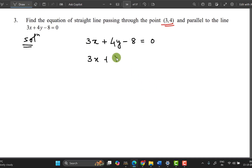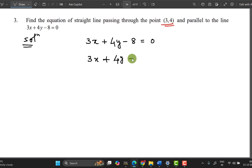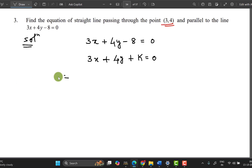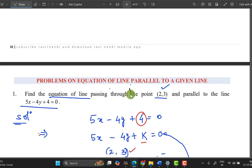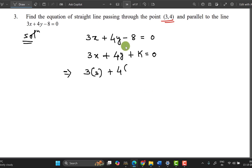Before exam time, attend all the live classes. You can use easy techniques and do a one-side revision. Practice before the exam and use the live classes to work through these problems for easy answers. Now, substitute x = 3 and y = 4: 3 into x value is 3, plus 4 into y value is 4, that is 4 into 4 plus k.